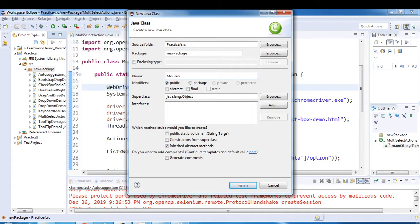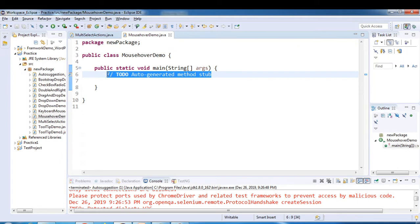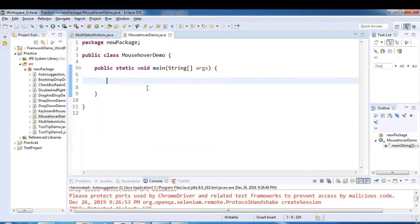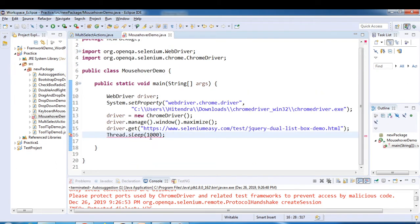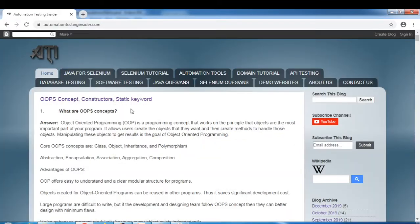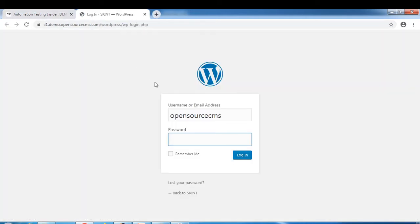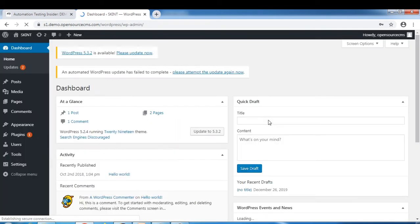I'll give the name as MouseOverDemo, with public static void main. I'll copy a few lines of code to launch the browser as we normally do and navigate to my blog demo website. I'll give an example of mouse over using this WordPress demo website.